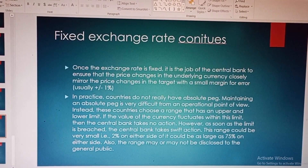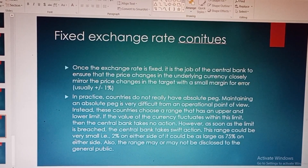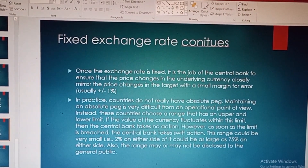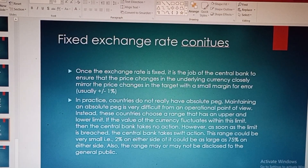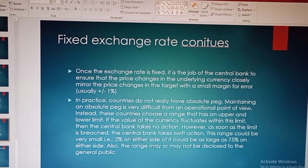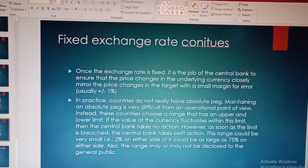In practice, countries do not really maintain an absolute peg, as that is very difficult from an operational point of view. Instead, these countries choose a range with an upper and a lower limit. If the value of the currency fluctuates within this limit, the central bank takes no action. However, as soon as the limit is breached, the central bank takes swift action. This range could be as small as two percent or as large as 75 percent on either side.